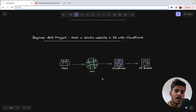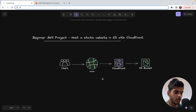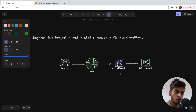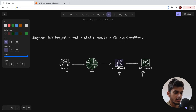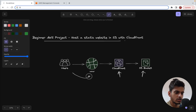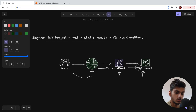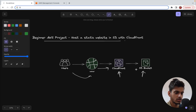Before moving on, let me give you a basic overview of the architecture we are going to implement. We are mainly making use of two AWS services: AWS CloudFront and an S3 bucket. The user is going to access the website using the CloudFront URL. That request is forwarded to CloudFront, which has its origin set to S3 bucket. CloudFront then forwards the request to S3, which responds by serving the static React files, and the user can access the website.